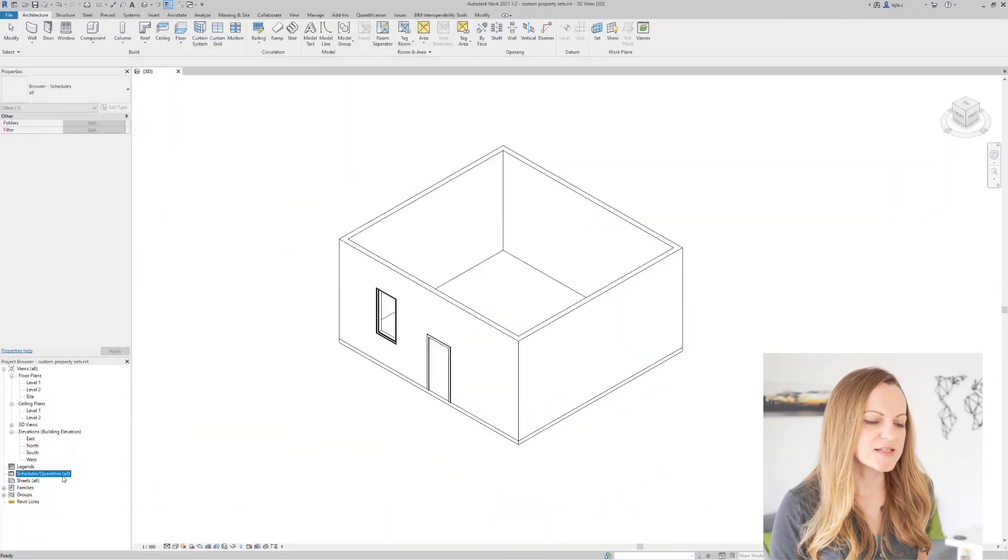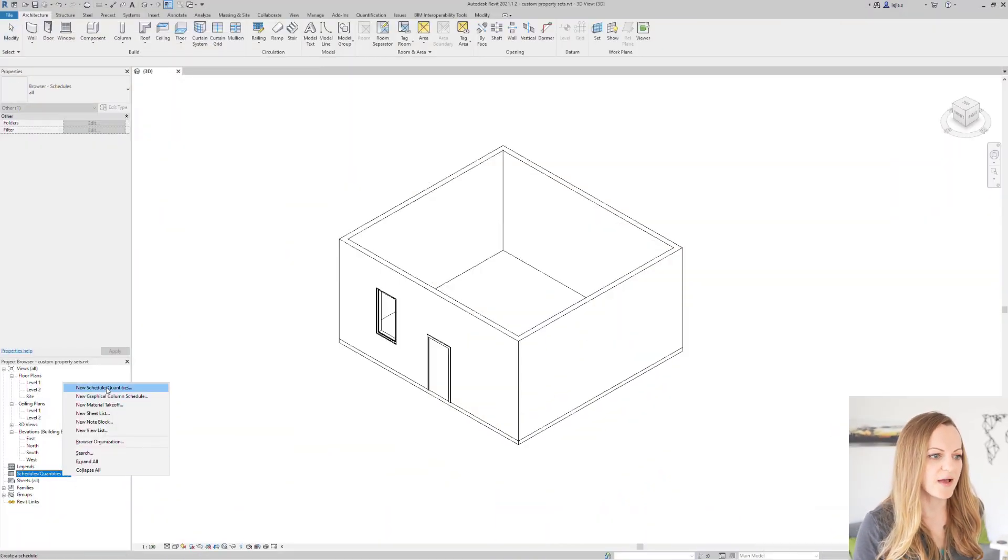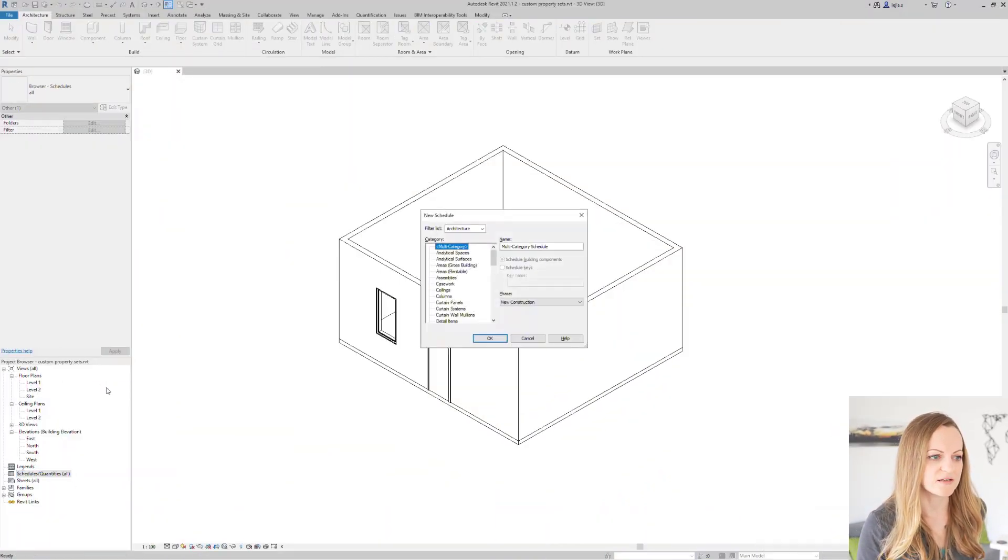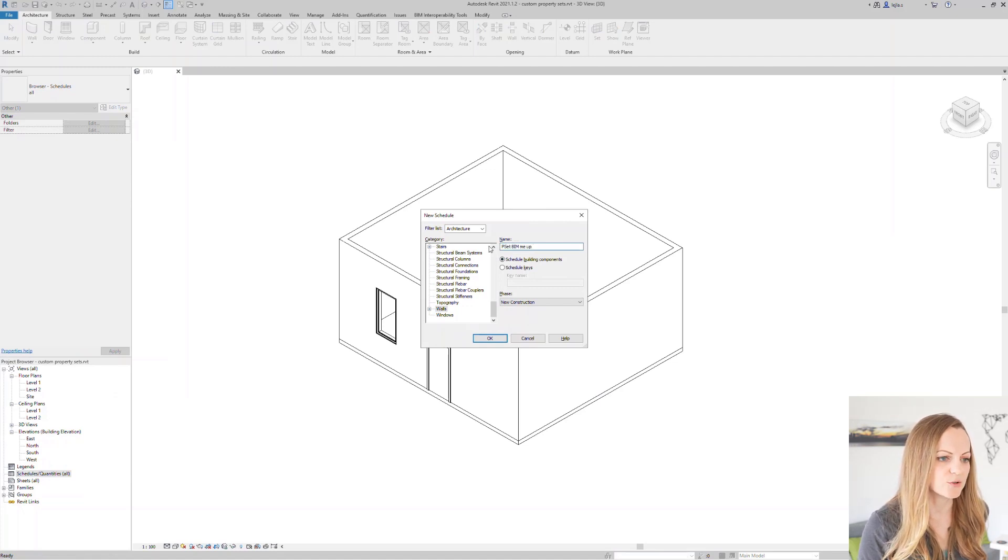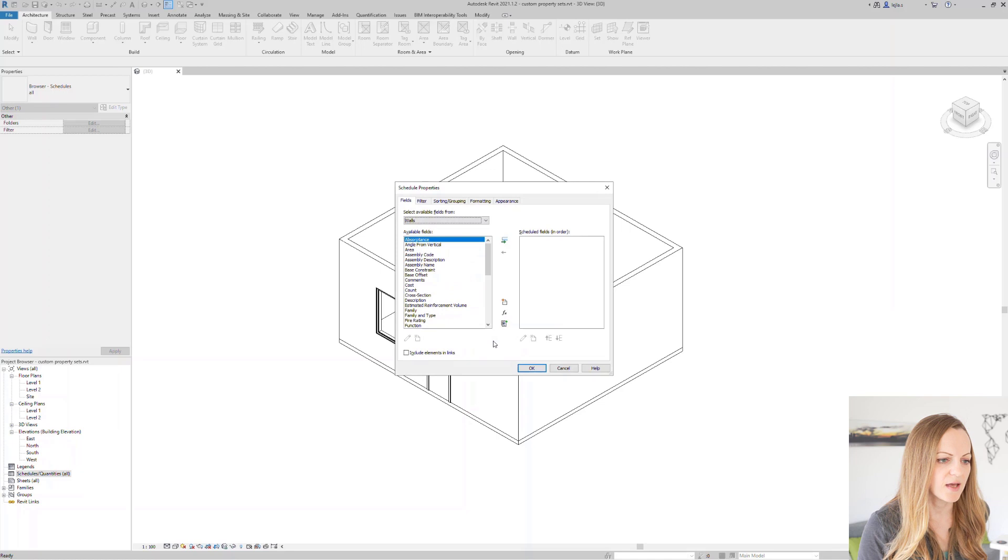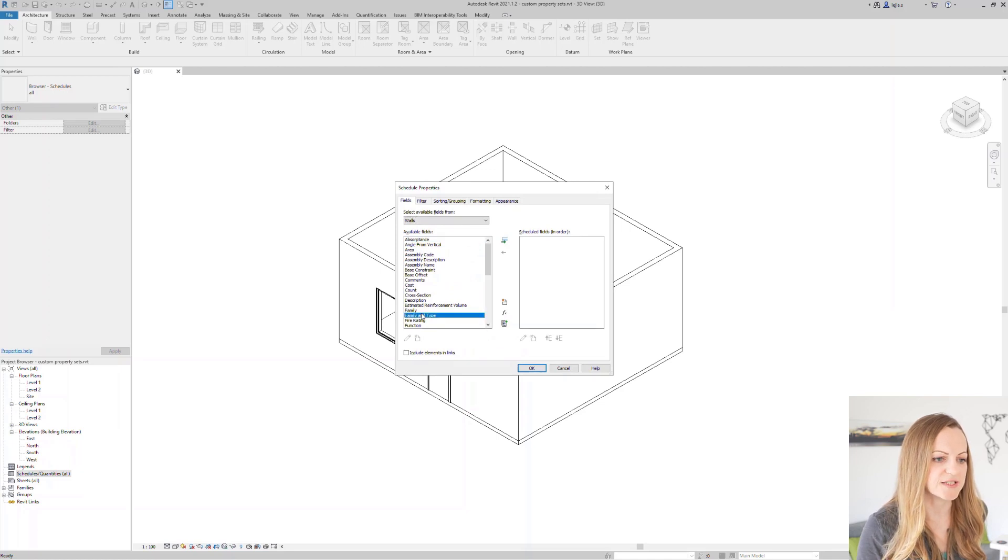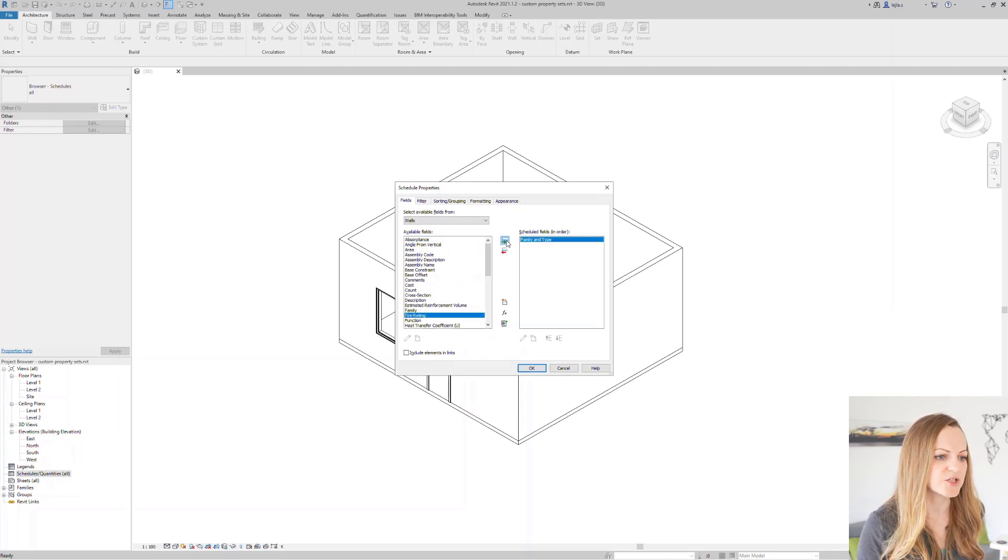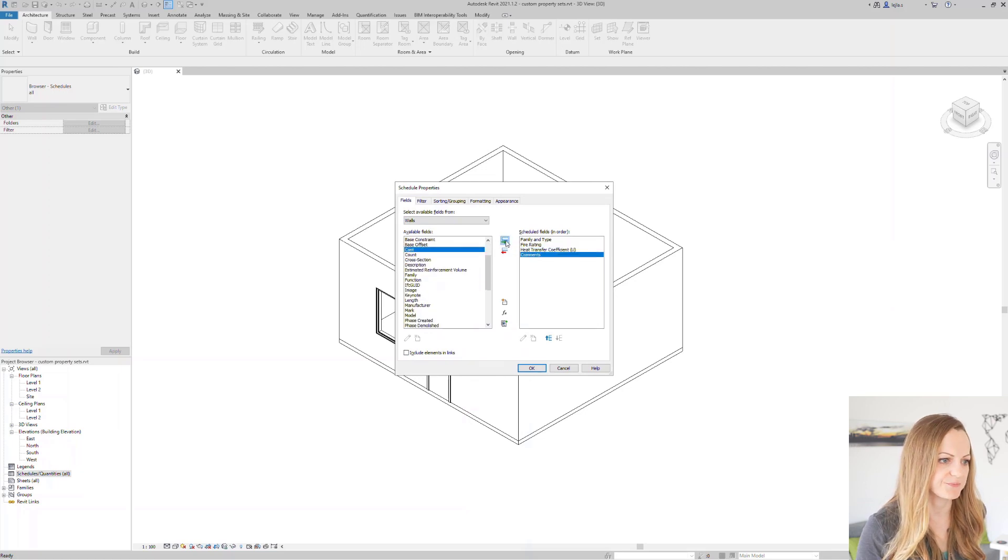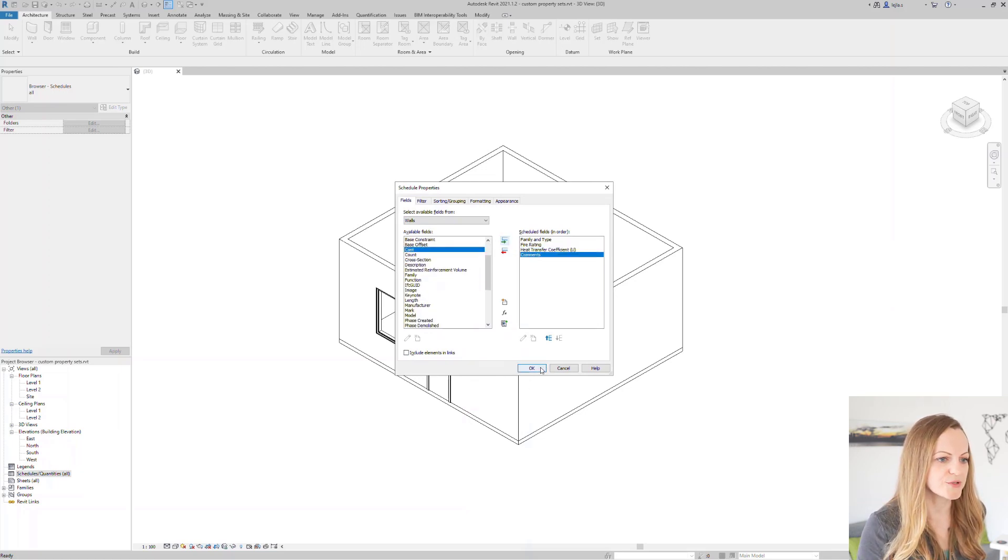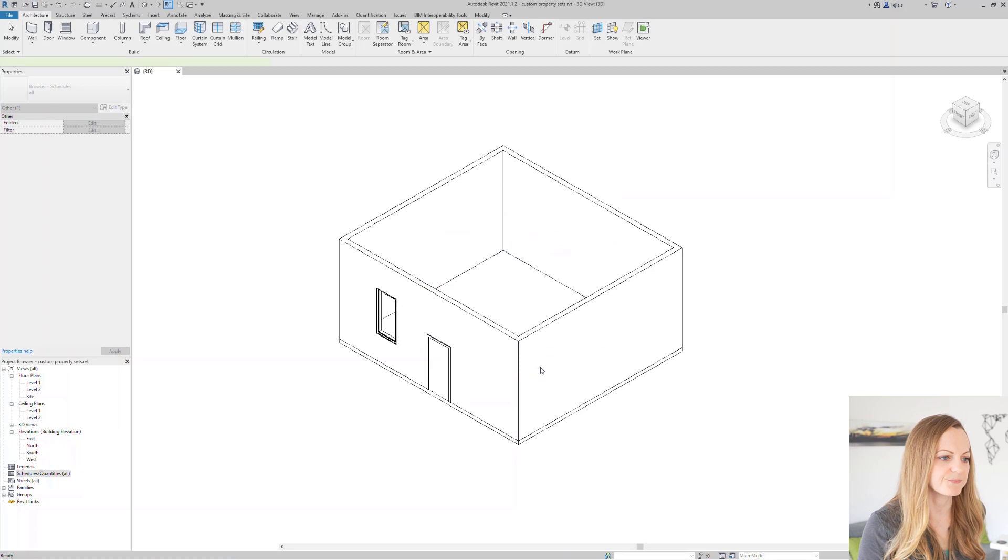Creating parameter sets through schedules in Revit is very fast and easy and I use it on a regular basis. For this let's go ahead create a schedule in Revit, pick the walls category and I'll call the schedule pset bimimup and add a couple of properties. At this point it doesn't really matter which properties we just want to see how this works. I'll also mix the instance and type properties to show you how this is exported.